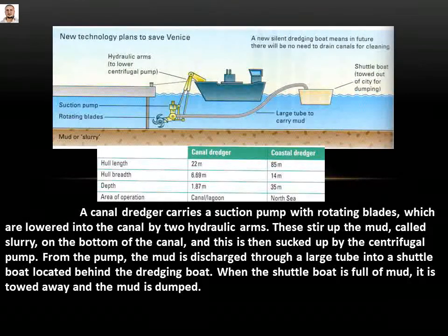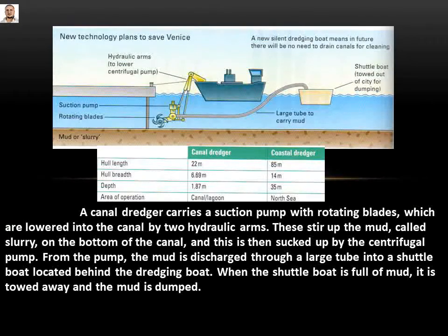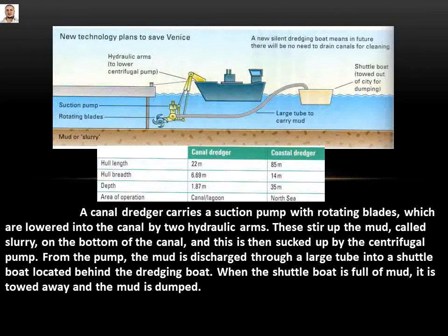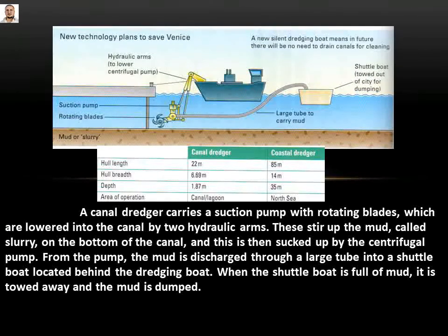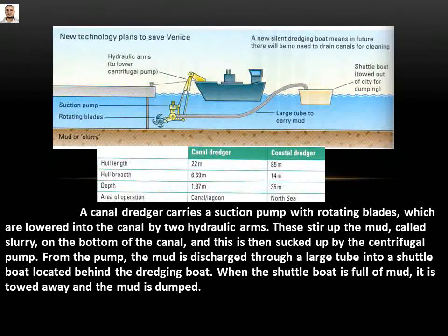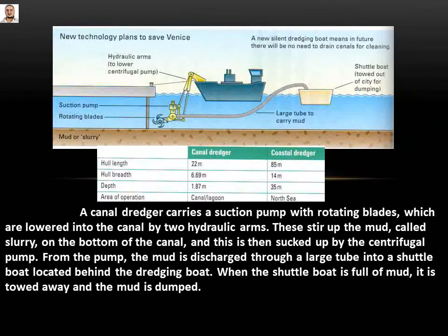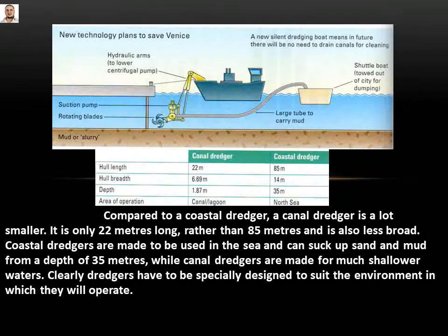A canal dredger carries a suction pump with rotating plates which are lowered into the canal by two hydraulic arms. These tear up the mud, called slurry, on the bottom of the canal, and this is then sucked up by the centrifugal pump. From the pump, the mud is discharged through a large tube into a shuttle belt located behind the dredging boat.